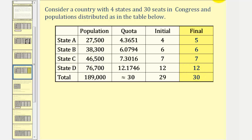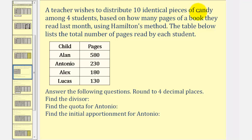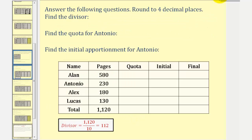Let's take a look at a second example. Here a teacher wishes to distribute 10 identical pieces of candy among four students, based upon how many pages of a book they read last month, using Hamilton's method. The table below lists the total number of pages read by each student. The first step is to find the divisor. The sum of the total number of pages is 1,120, and there are 10 pieces of candy to apportion. So our divisor is 1,120 divided by 10, or 112.